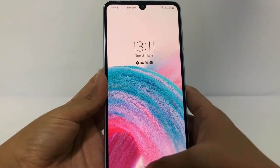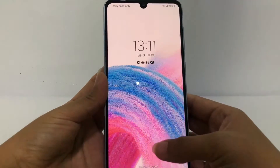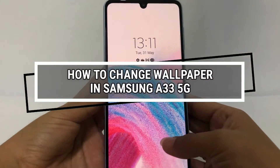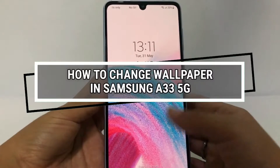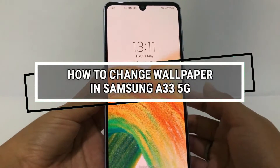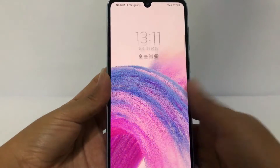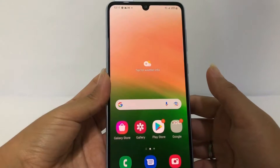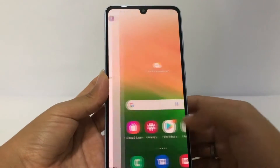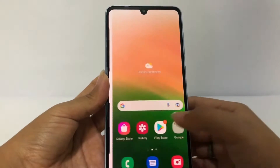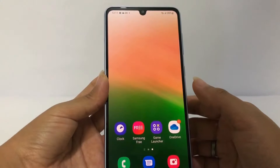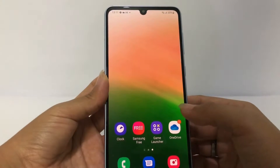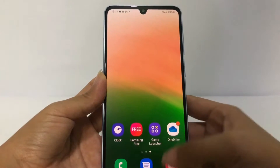Hi guys, welcome back to the channel. Today in this video I'm gonna show you how to change wallpaper in Samsung A33 5G. Before you continue, I hope you like, comment, and subscribe to support this channel, and don't forget to hit the notification bell. So without any further ado, let's get started.